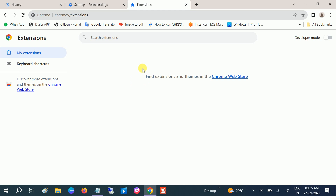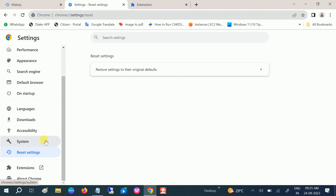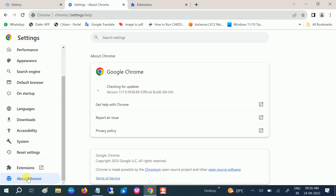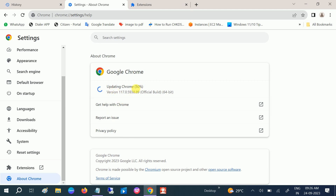After applying these three to four methods, check if your issue is solved. If you still have problems, make sure you are using the latest version of Google Chrome. You can see I was on the latest but it is still updating. Also make sure you are using the latest Windows version.